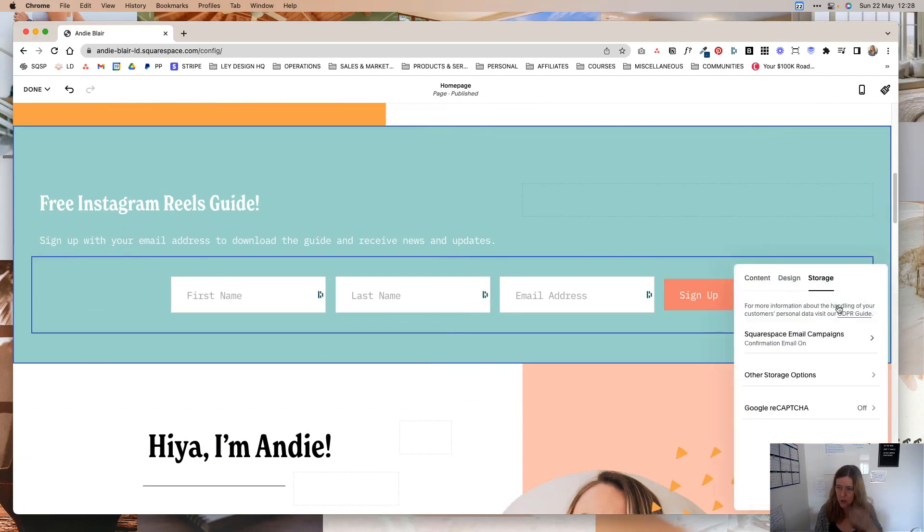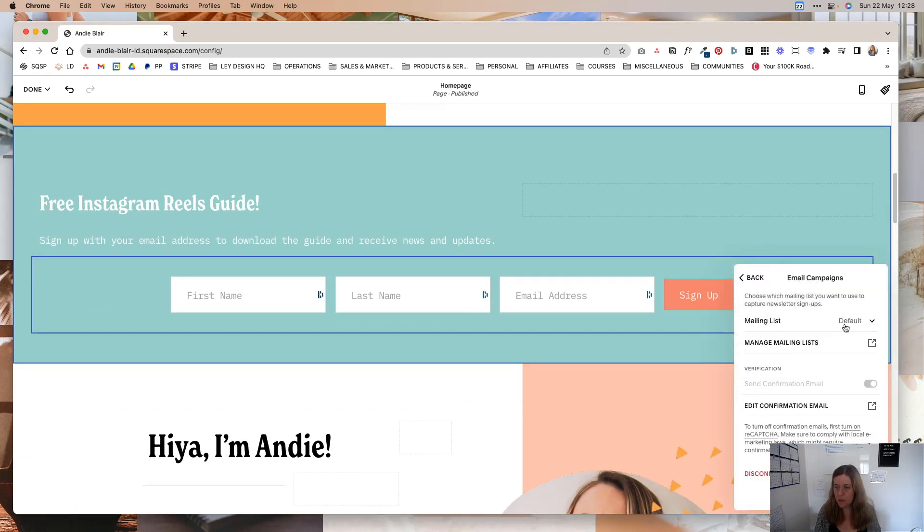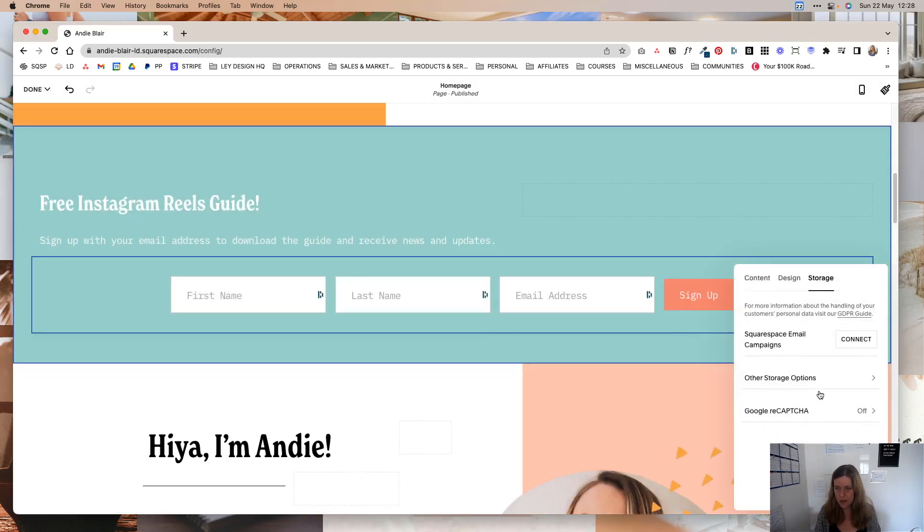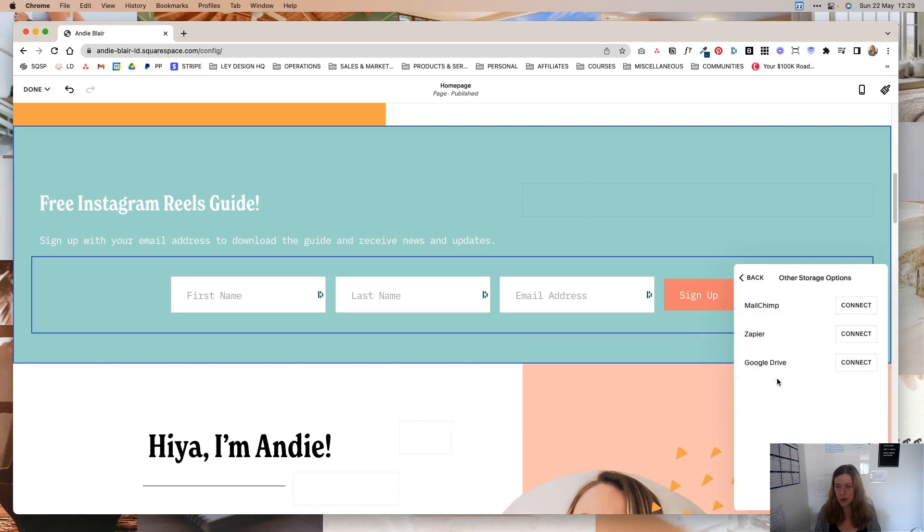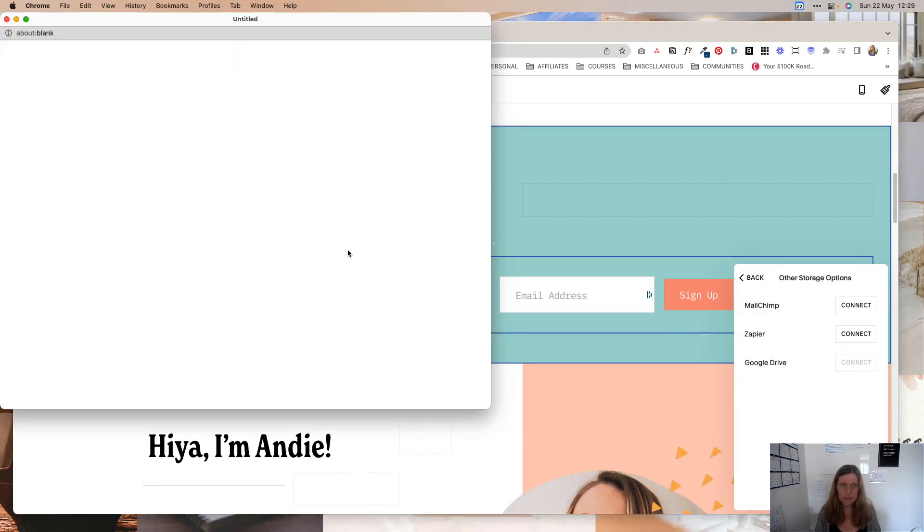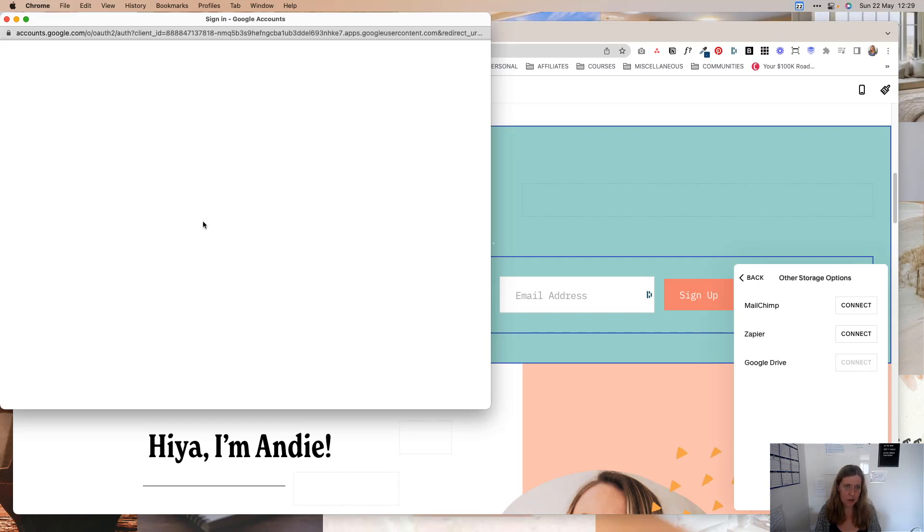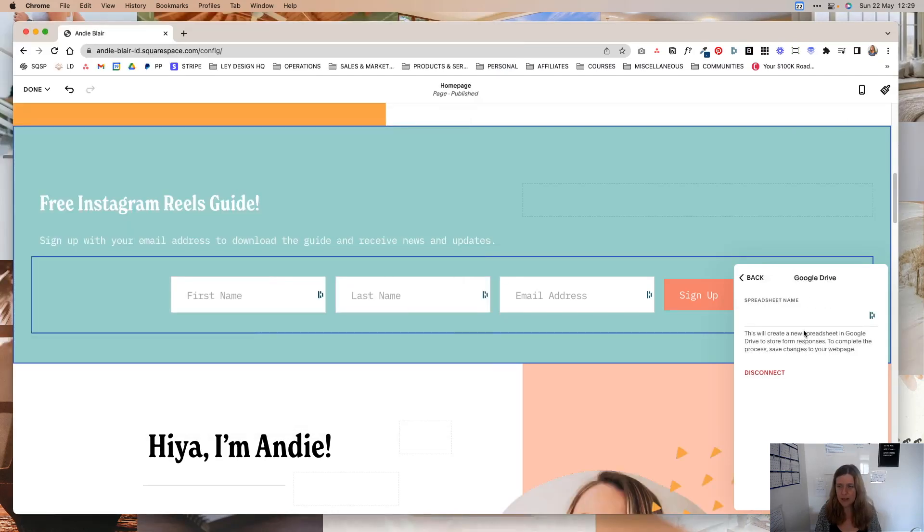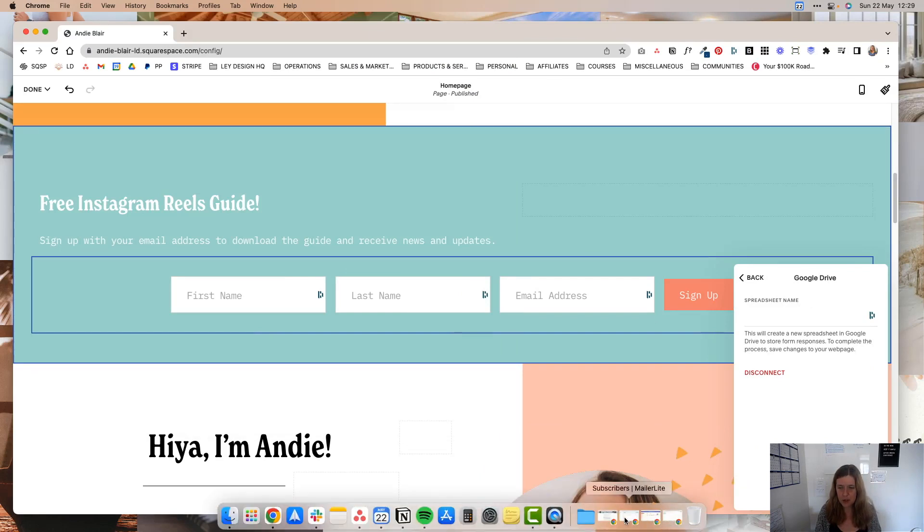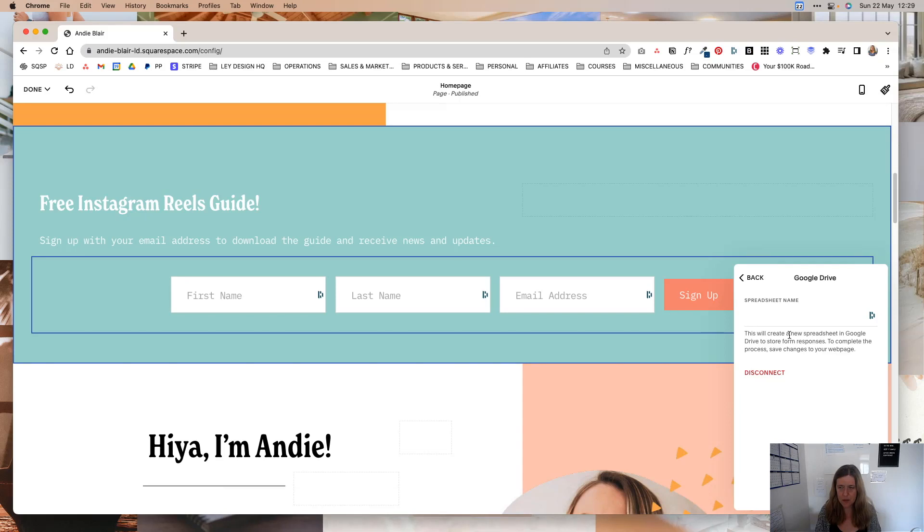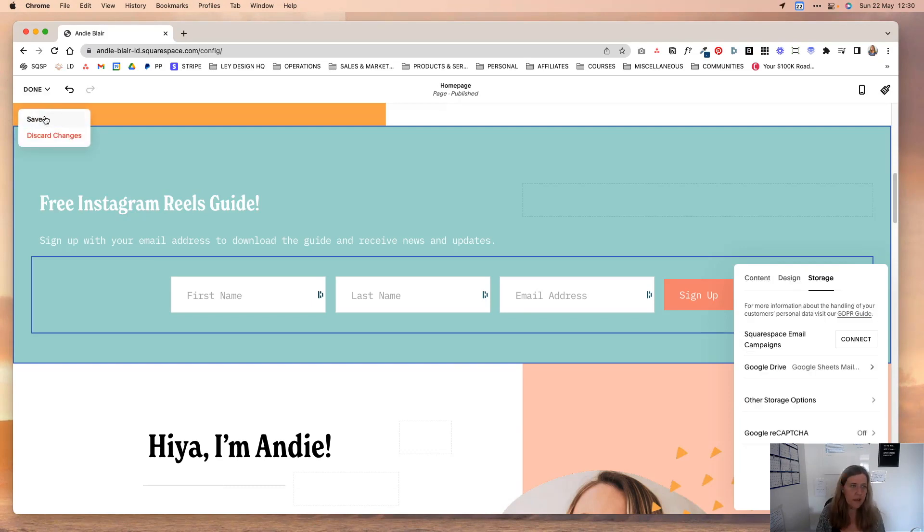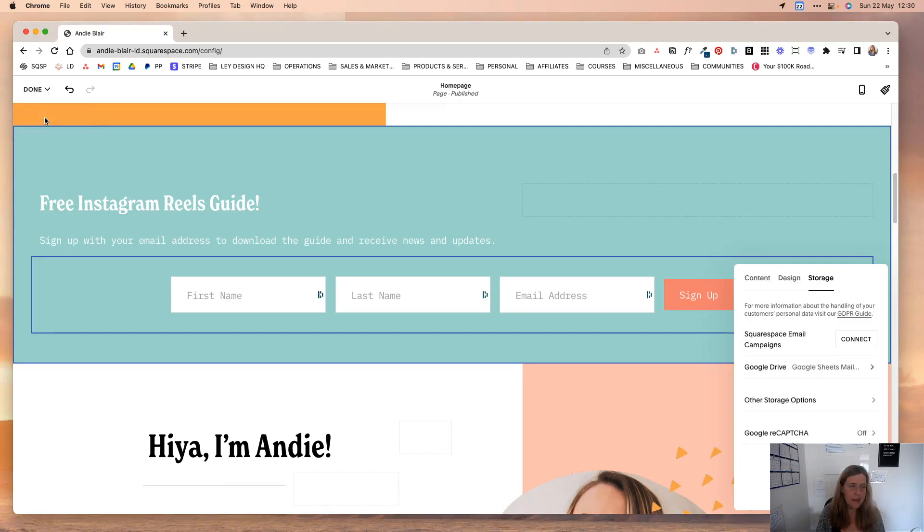Let me just move it quickly for demo purposes so that it looks a little better. And under Storage, what I'm going to click here is I'm going to disable the Squarespace email campaigns. I'm going to disconnect that. And I'm going to choose other storage options. And then I'm going to click Connect on Google Drive. And I'm going to sign into the account. And once that's connected, for the spreadsheet name, I'm going to choose the spreadsheet name that we used in this Zap. So it's going to be that one. And then I'm going to click Back. And I'm going to click Save.